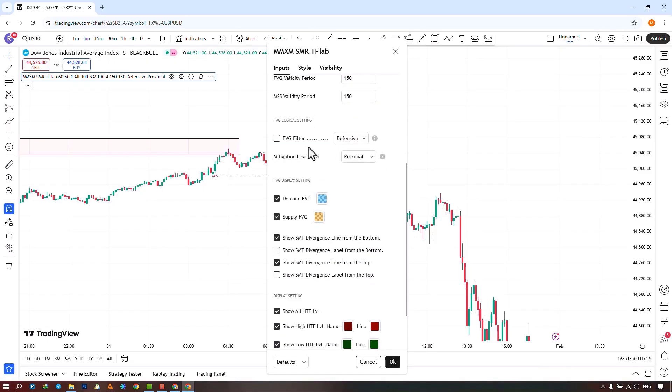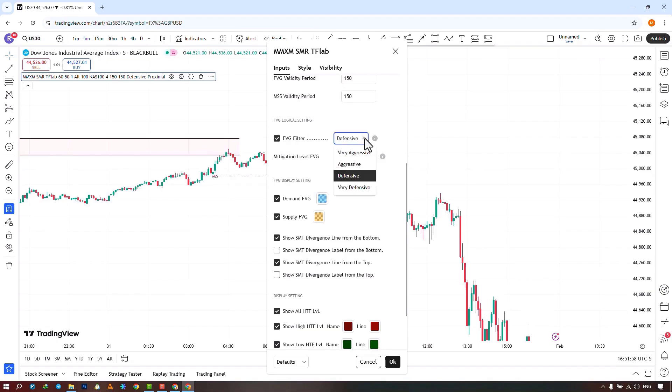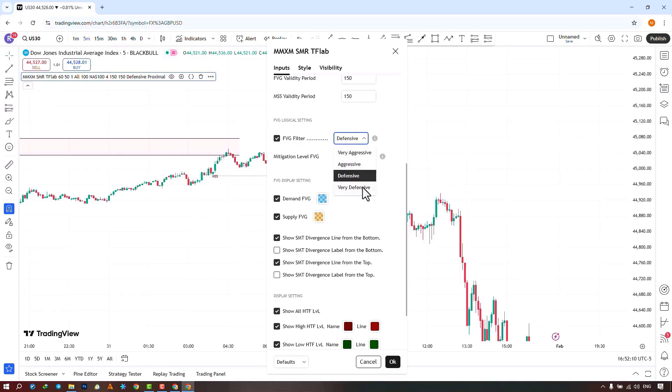In the next section, you can enable or disable the FVG filter. If you enable this option, four options will be available to you in the opposite section, where you can choose different FVG modes. You can choose from very aggressive, aggressive, defensive, and very defensive.